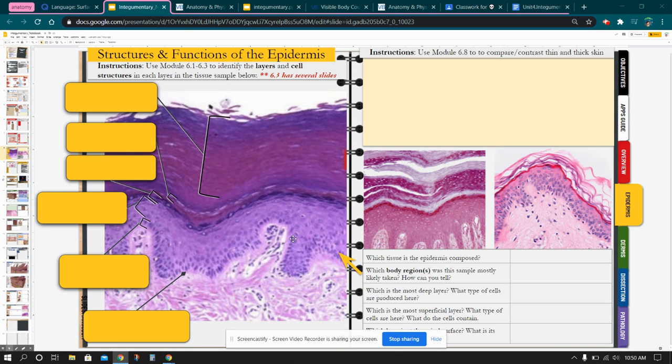I'm going to give you a quick little tutorial on the functions of the epidermis. Specifically, we're going to be looking at layers of the epidermis and the cells within.